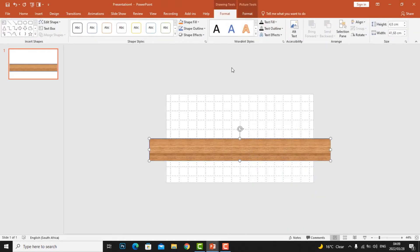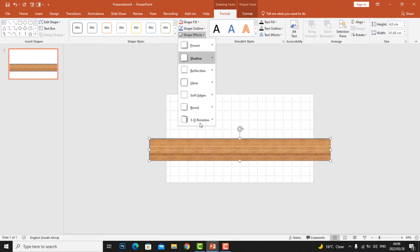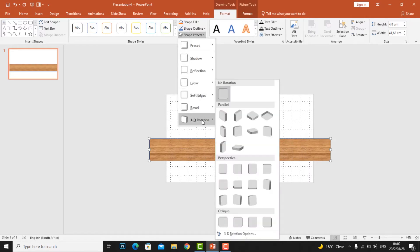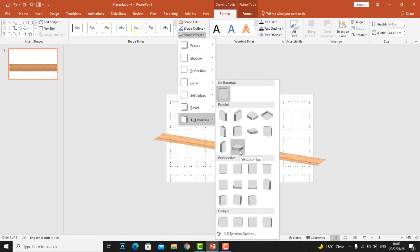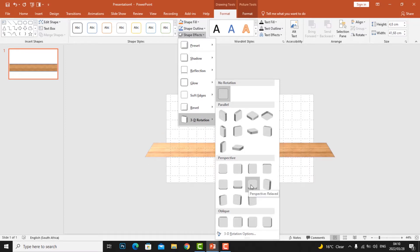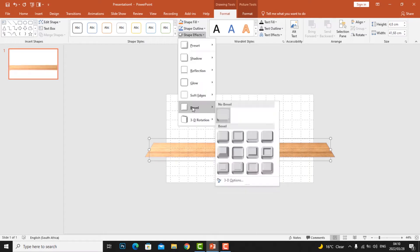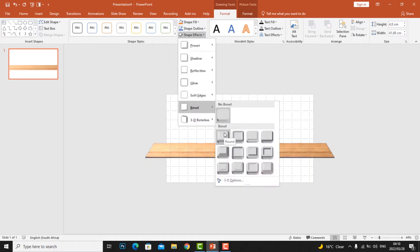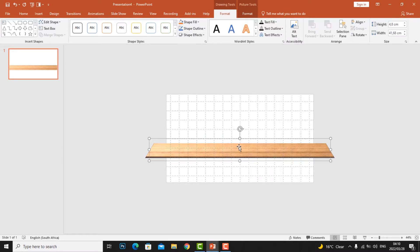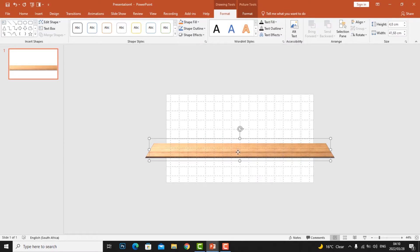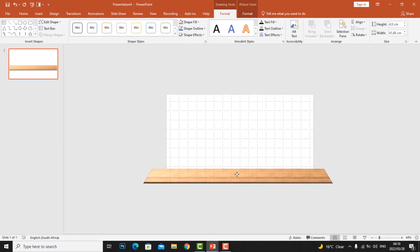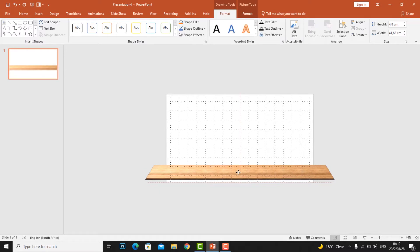I'm gonna use this texture. So when you finish, click the shape, then go to Shape Effect, go to 3D Effect. Use one of the Perspective effects and go to Bevel. From Bevel, use the angle bevel so it can look like a plank.